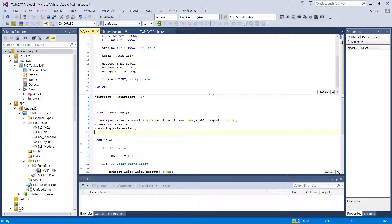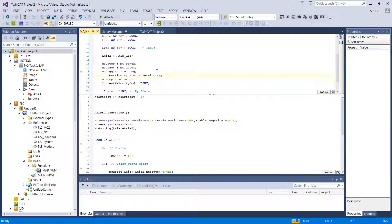The first thing we're going to do is establish in our program that we need a few extra function blocks. I've written those offline already. These function blocks are MC Move Velocity, MC Stop — which will be how we actually stop velocity that's in motion — and just a placeholder variable to hold our velocity so we can play around with it. Keep in mind, we still haven't set any scaling, so this velocity number is not millimeters per second or RPM necessarily. We don't really know what it is, but that's okay.